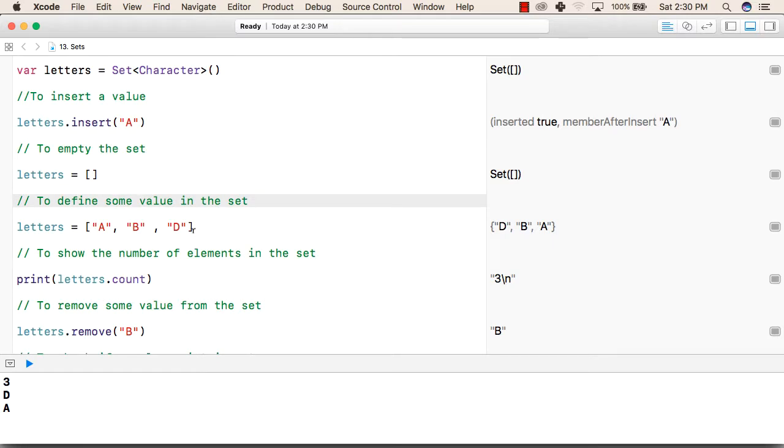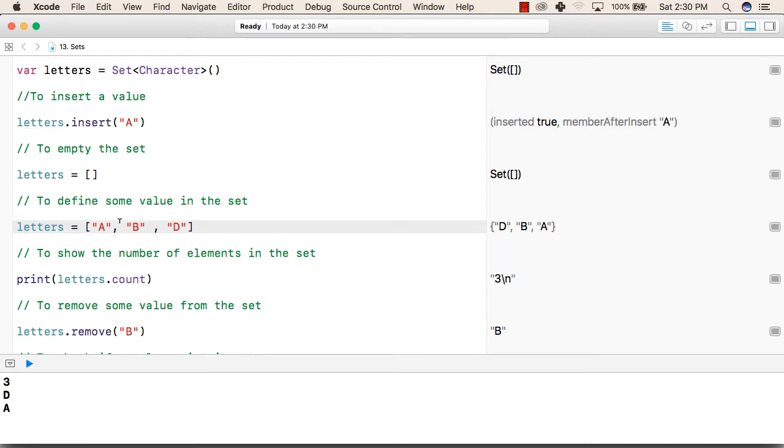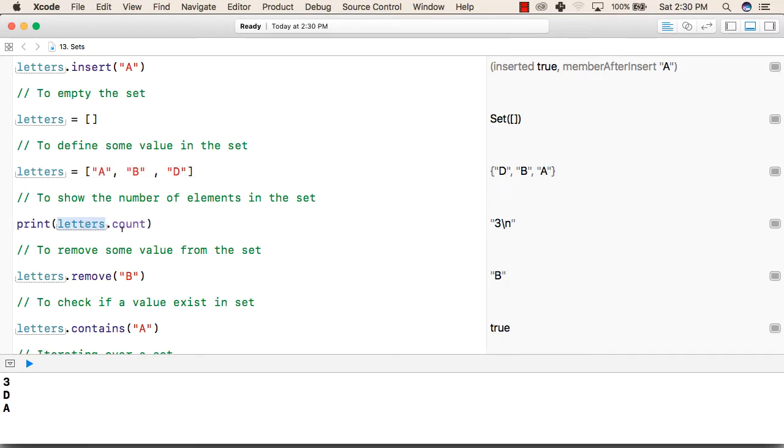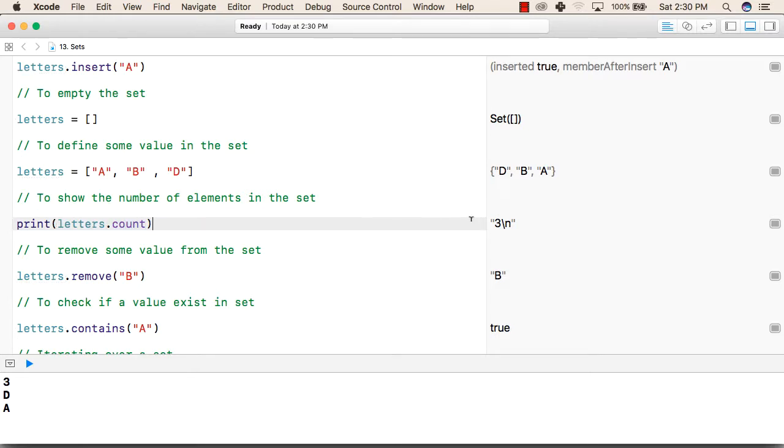To add some values in a set, we will write the name of the set followed by inside the square bracket, we will write the values. To show the number of elements in a set, we will again use the count function like letters dot count. Letters is the name of our set. This will print three because we have added three elements in the set.